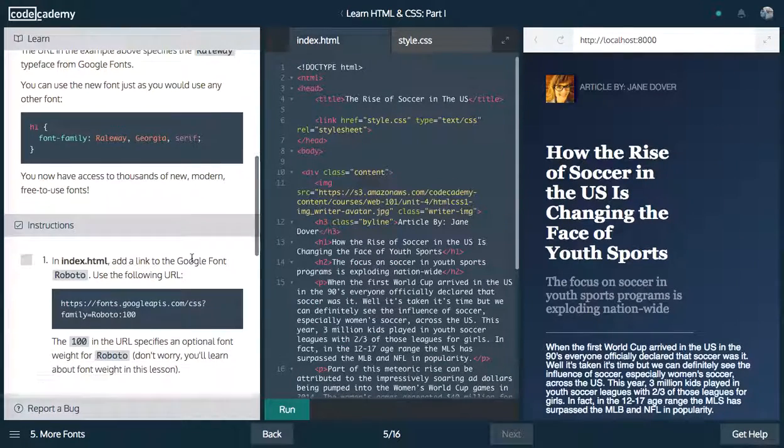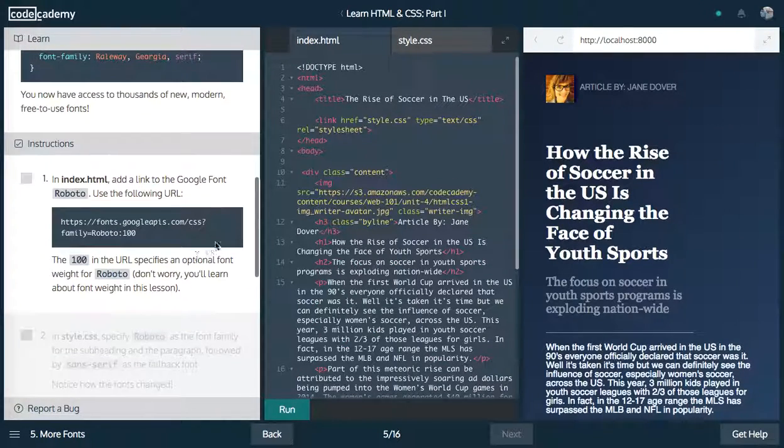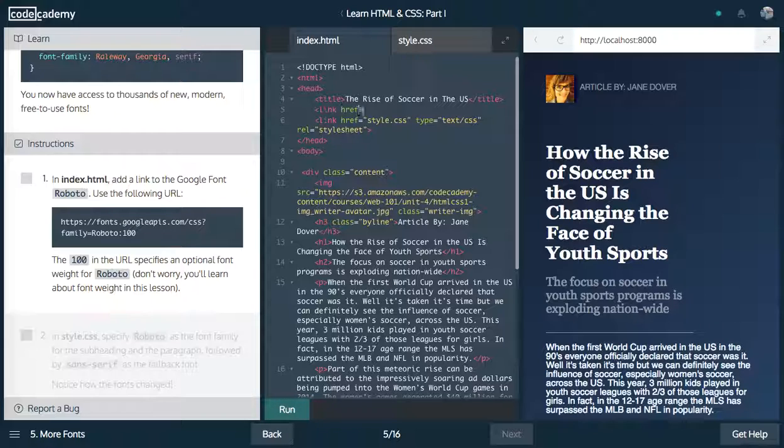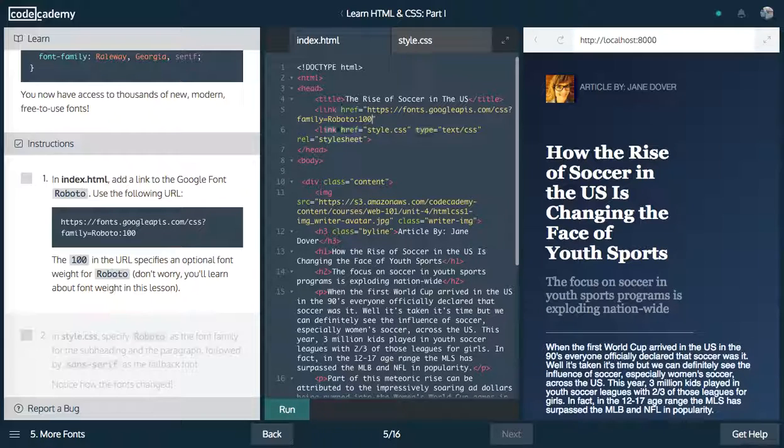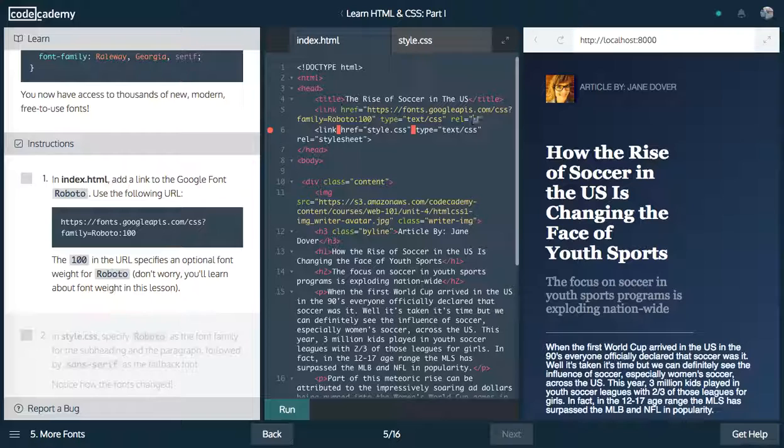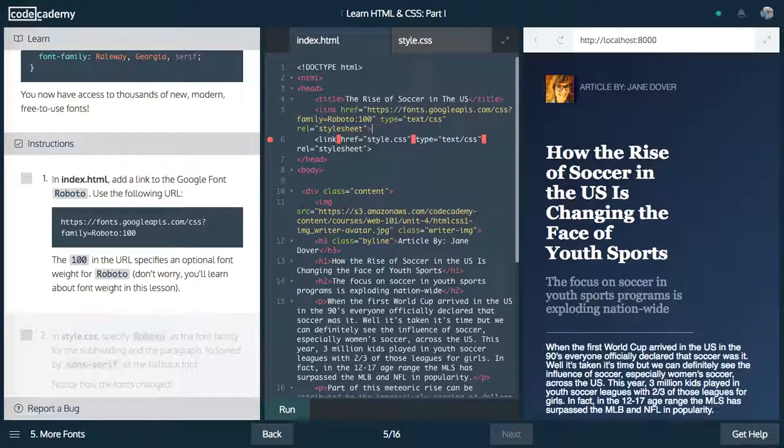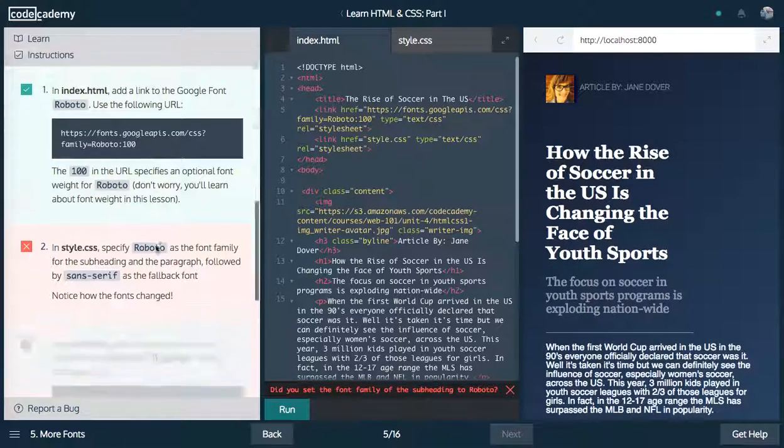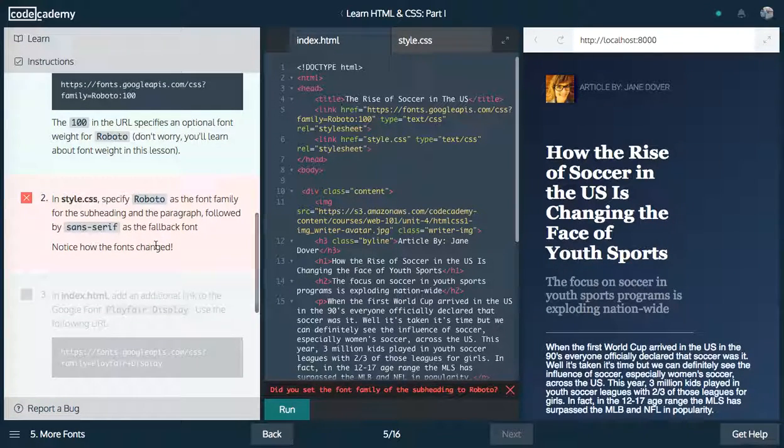Next up, in index.html, add a link to the Google font Roboto. So let's do that. We create a link tag with an href. The href is going to be to that type. It's going to be text, CSS, and relation is going to be stylesheet. Close that off and let's run that.